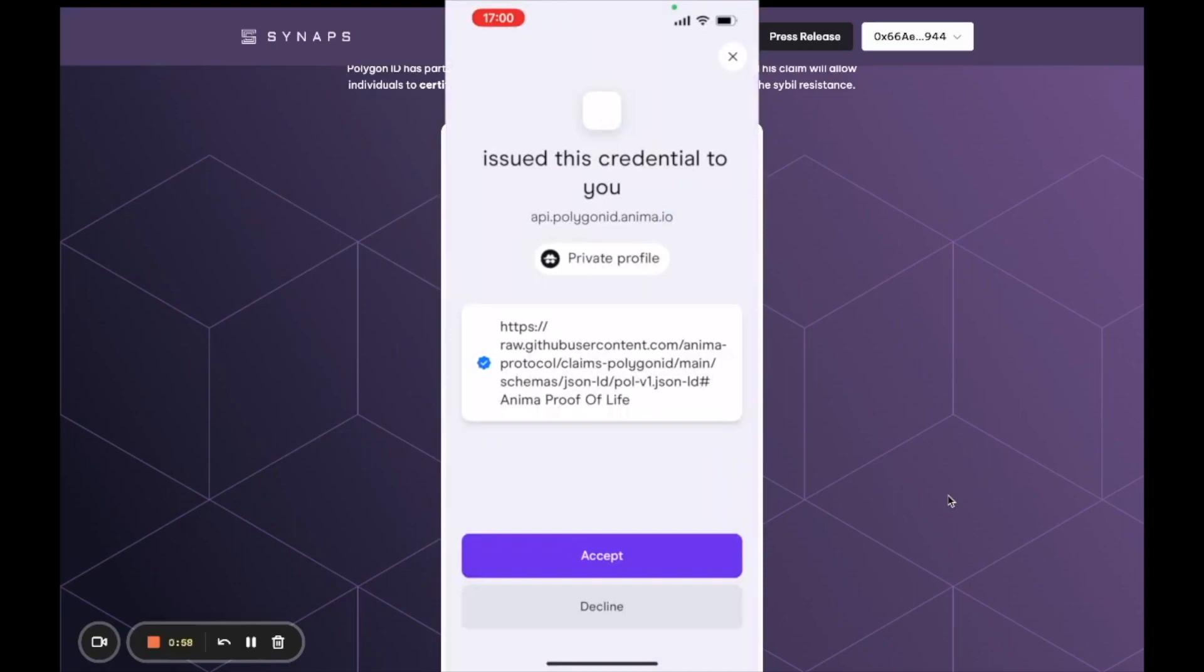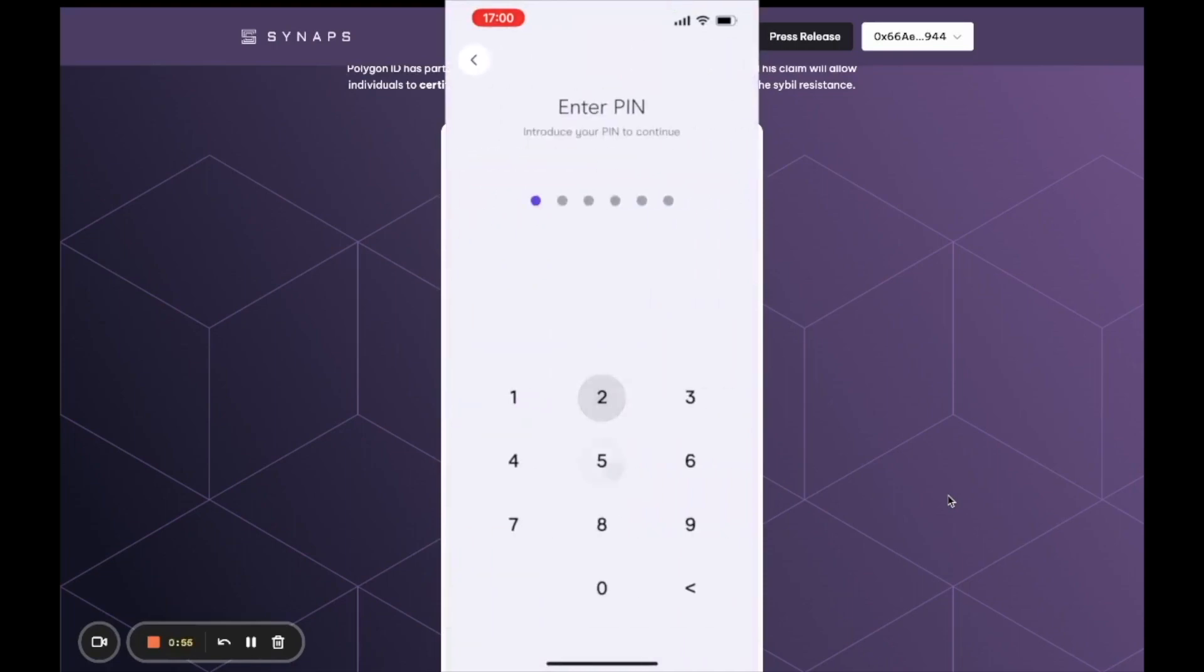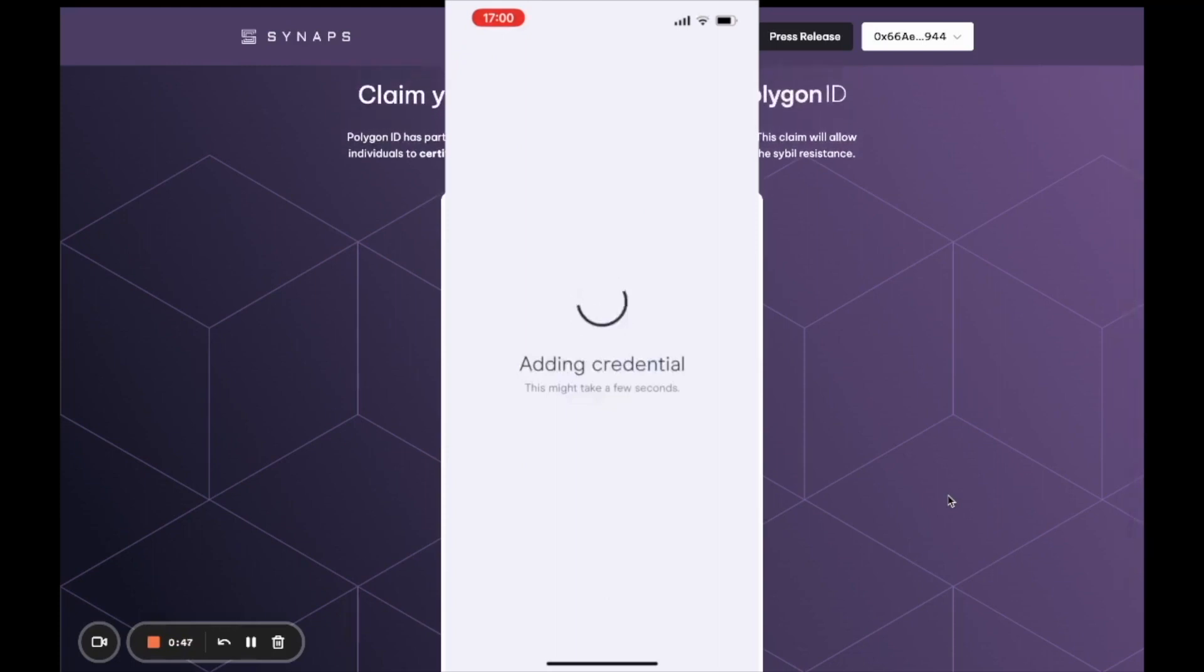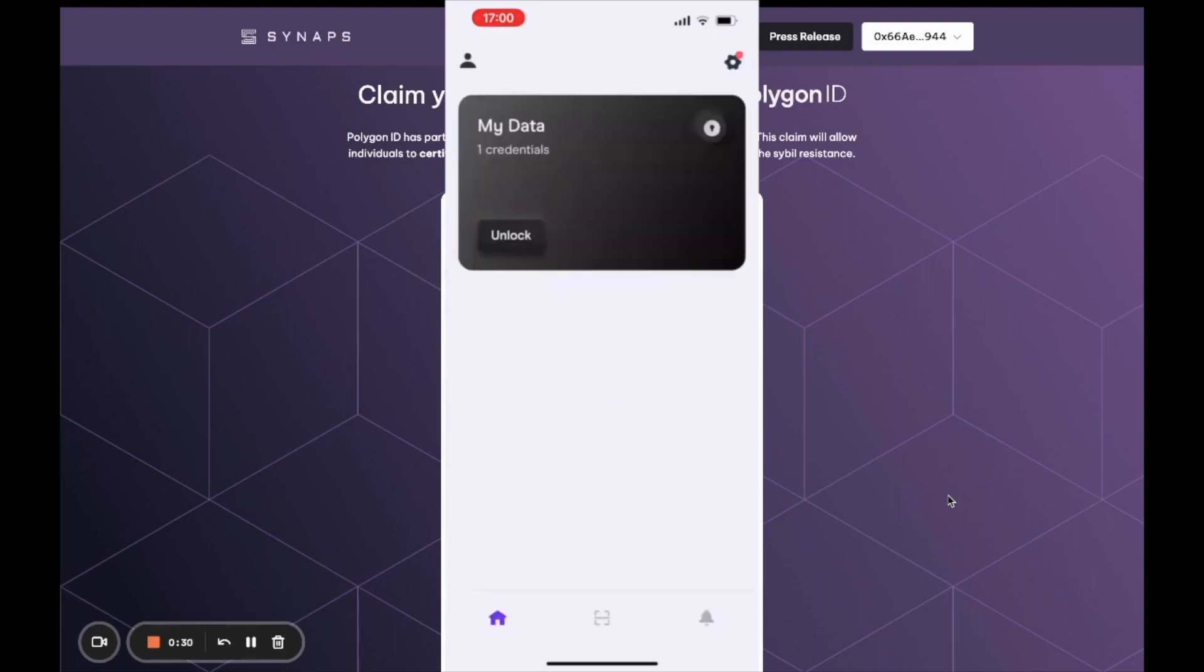Accept and enter your pin once more to add the credential to your Polygon ID wallet. The first scan authenticates the connection between your Polygon ID wallet and the interface, and the second one adds your credential.